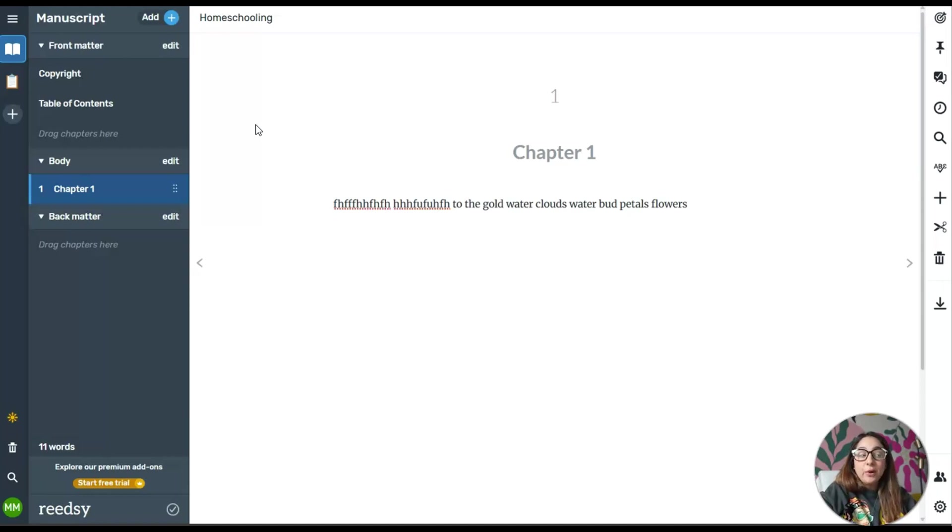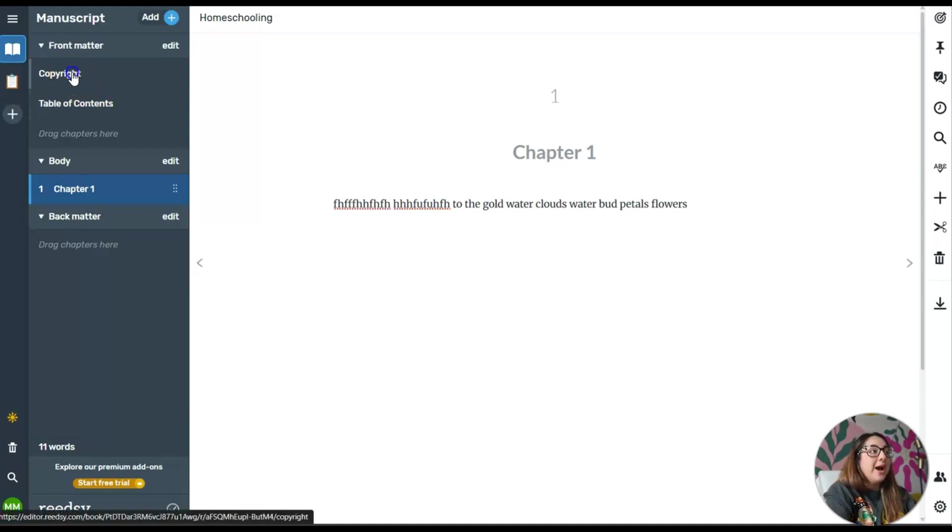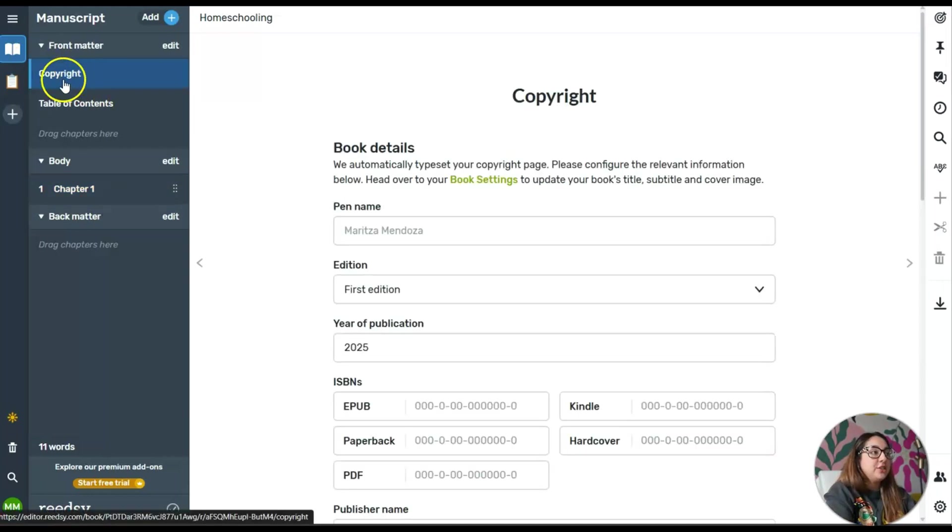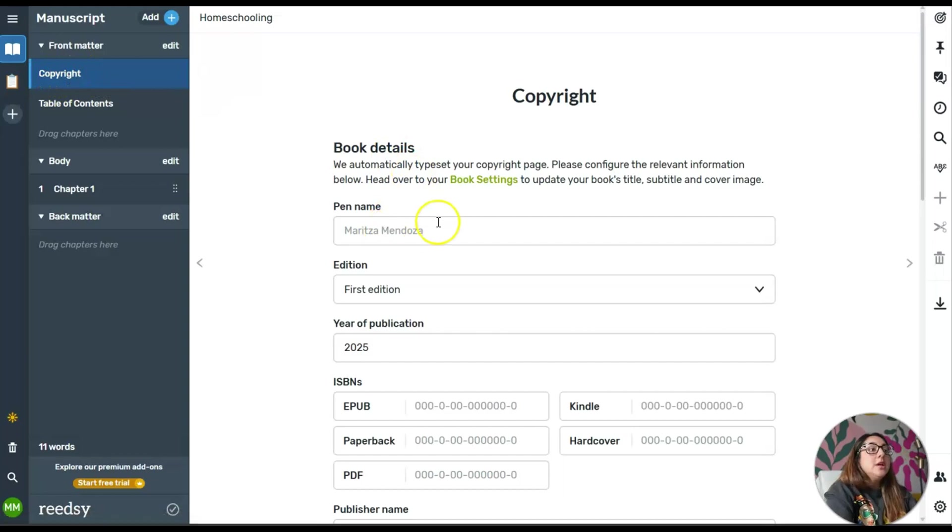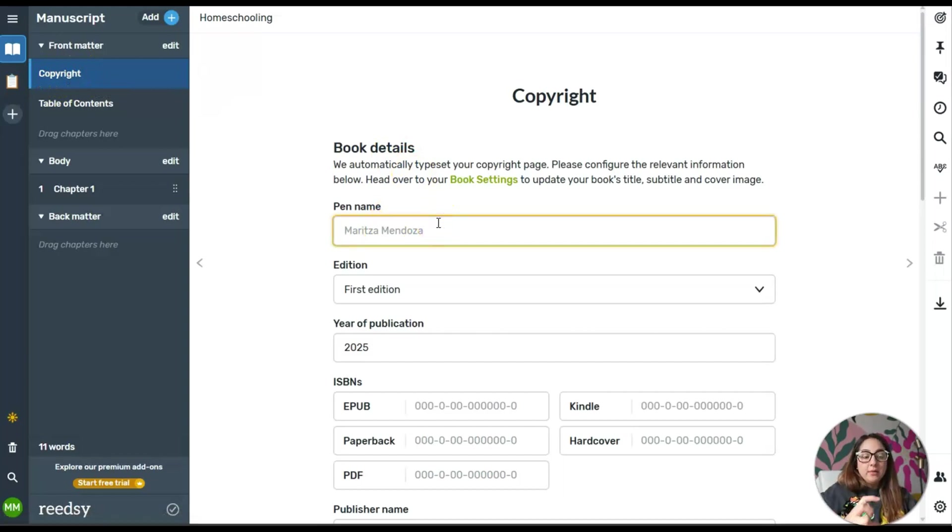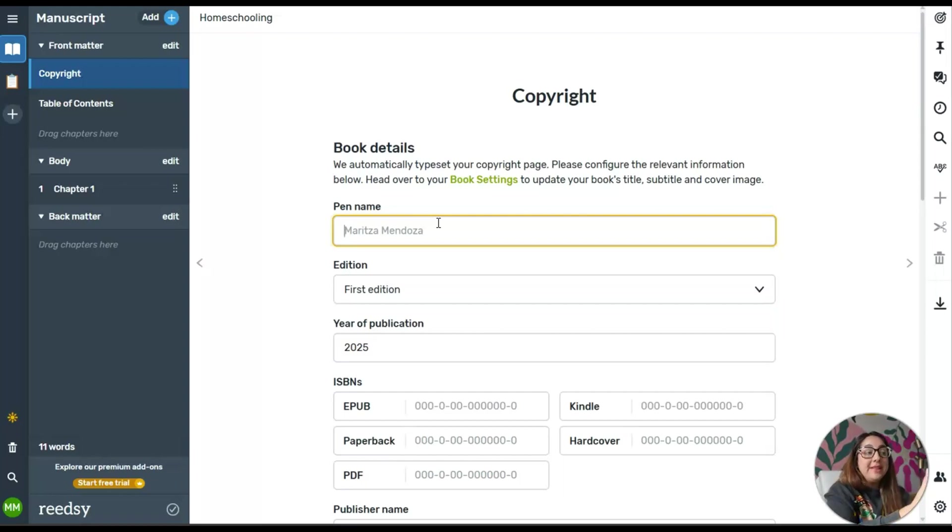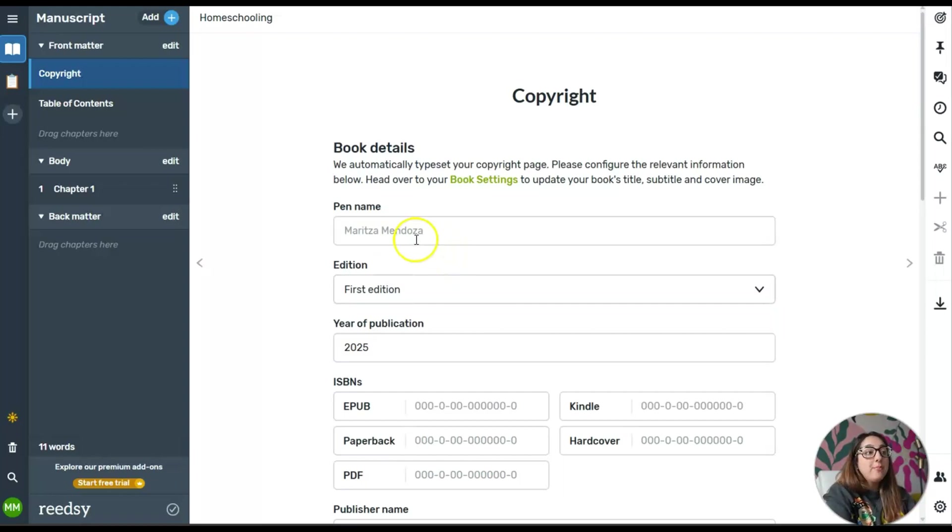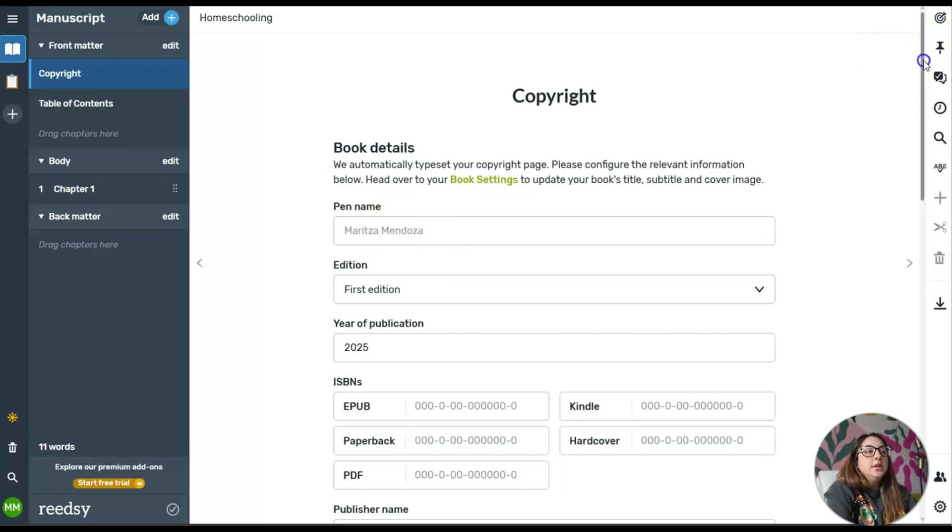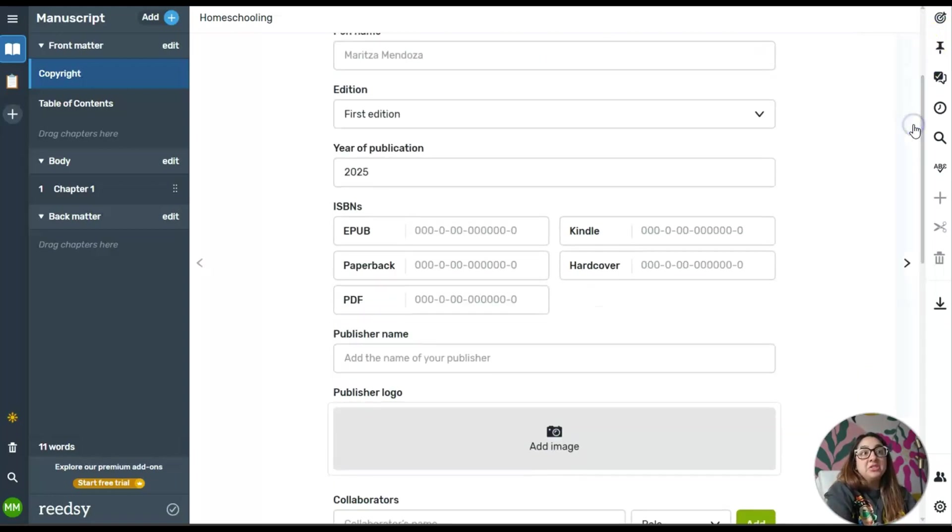Now let's get down to what I believe is very important if you want to format your book or if you're in the process of writing your manuscript. There's always a copyright page or copyright section within a book. You can write your author name or use a pen name.